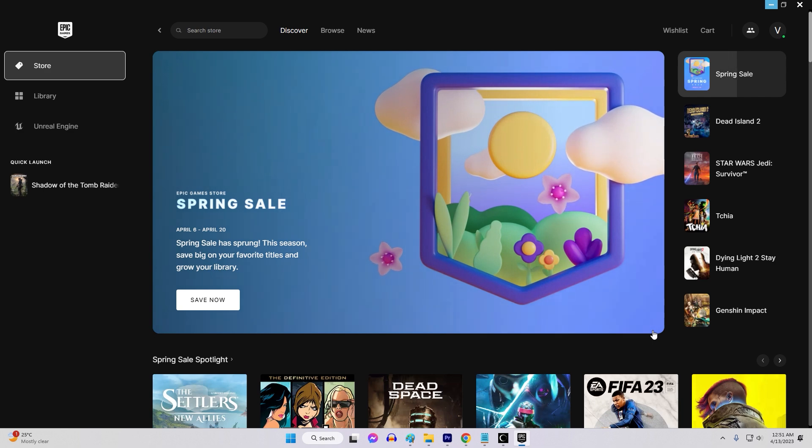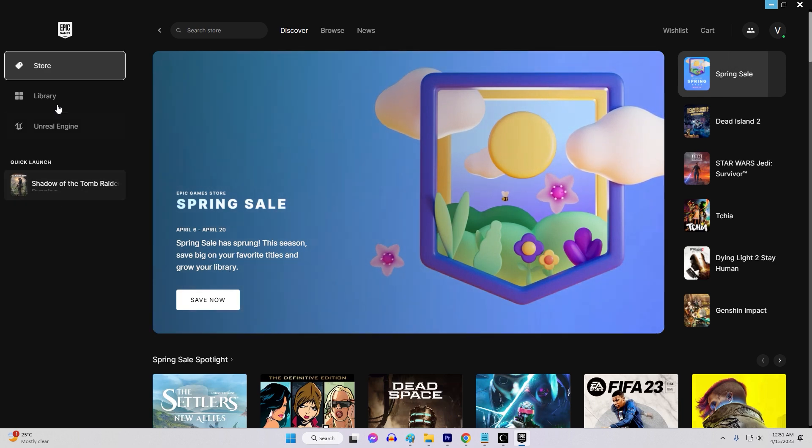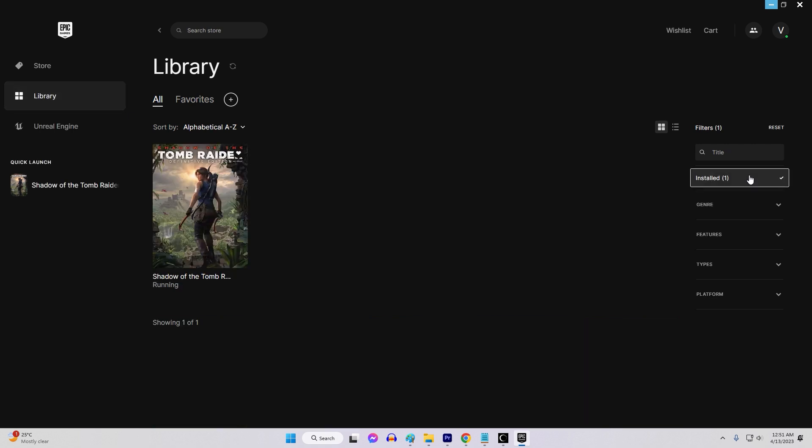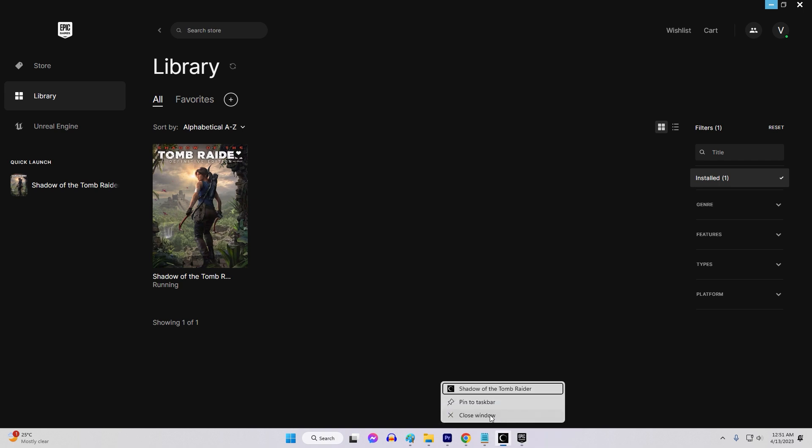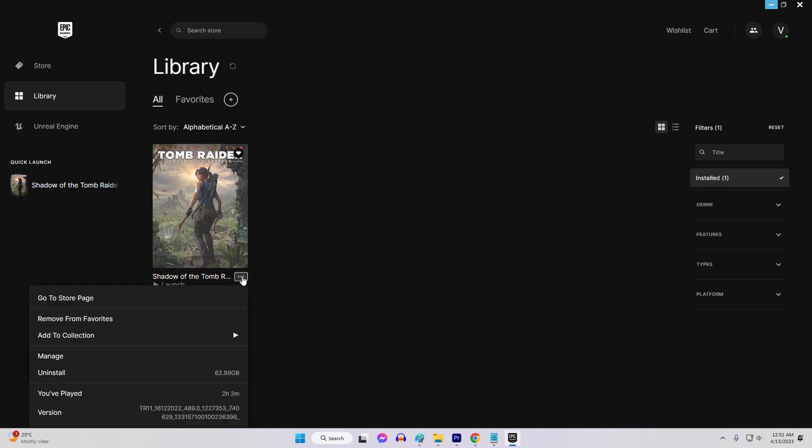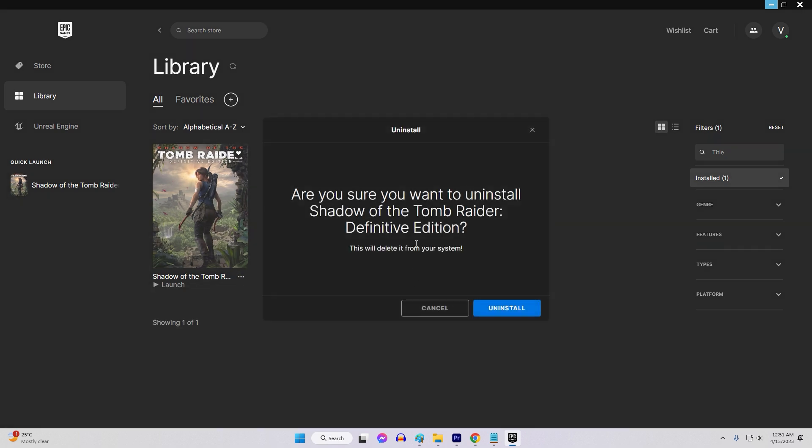open the Epic Games Launcher, click on your library, locate the game you're trying to play and confirm it says Launch. If it says Launch and you're seeing this error, click on the three dots next to the game and select Uninstall. After uninstalling the game, restart the Epic Games Launcher and try to install the game again.